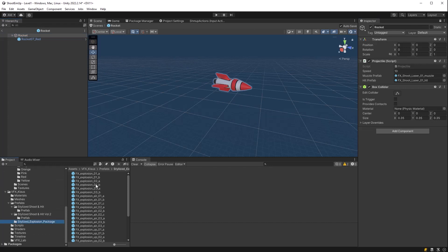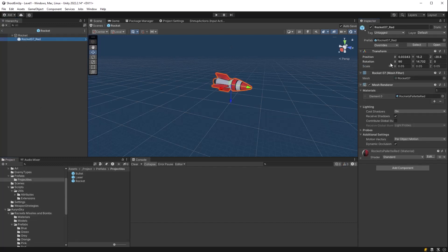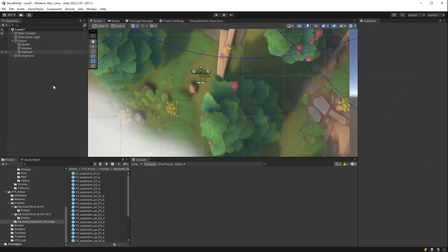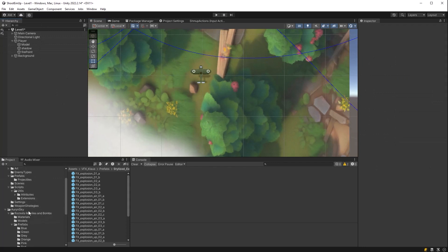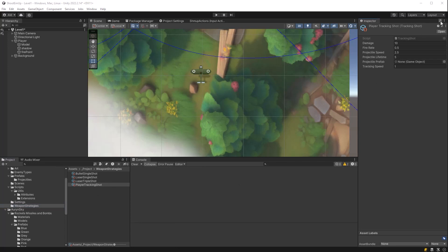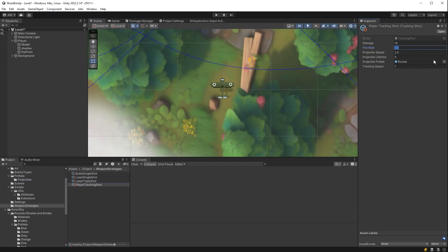And all we still need to do is drag that new rocket prefab into our player tracking shot. I'm just going to adjust that fire rate as well. So let's see. There we go. Well, that looks all right, but it might be a little bit much when we start getting more planes.